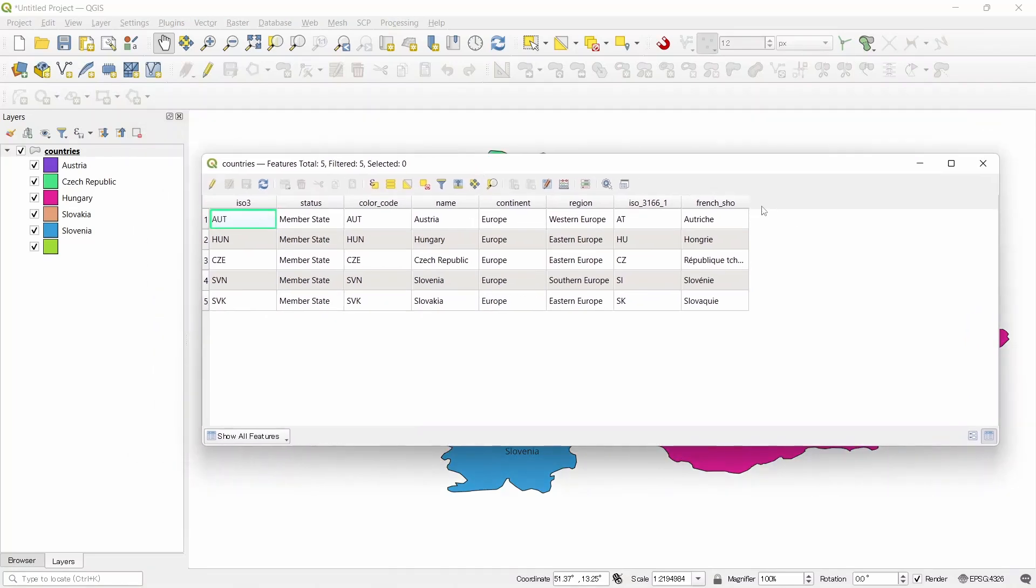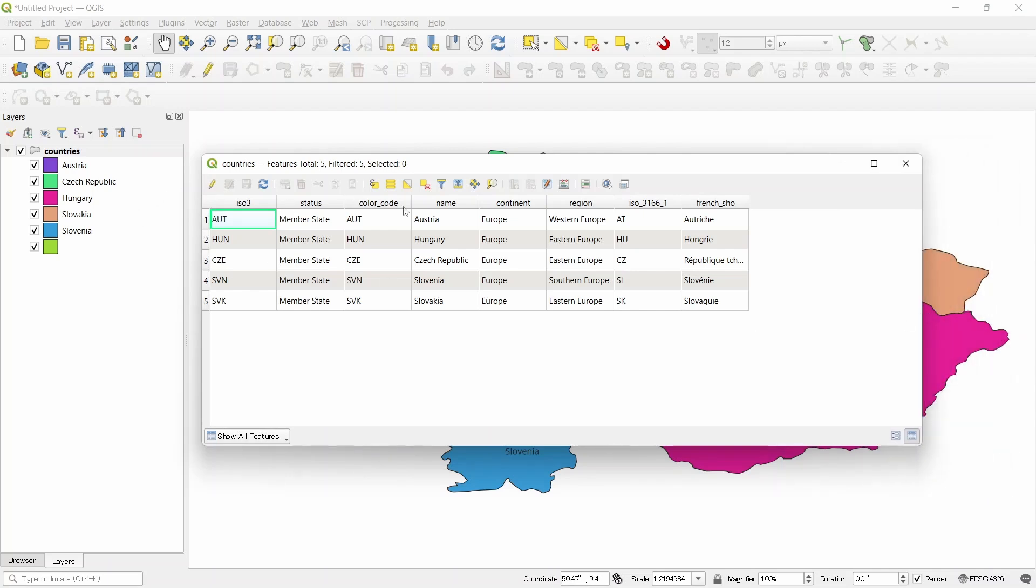But now we want to add another field here. To do that, we need to click on this button which says new field. But this is disabled now because we are not in editing mode.